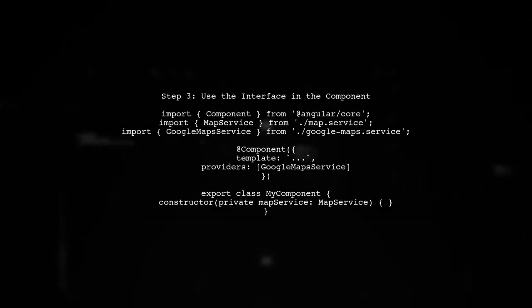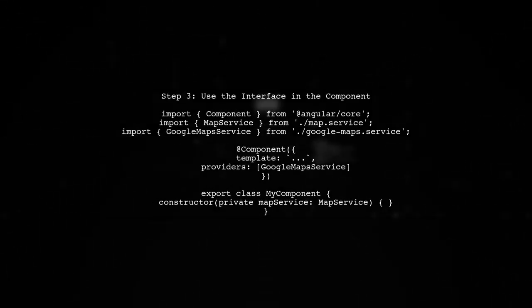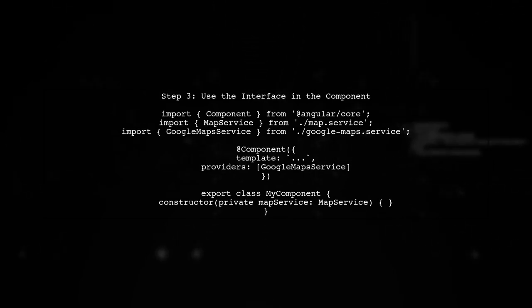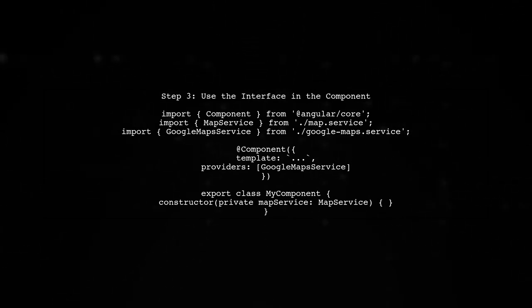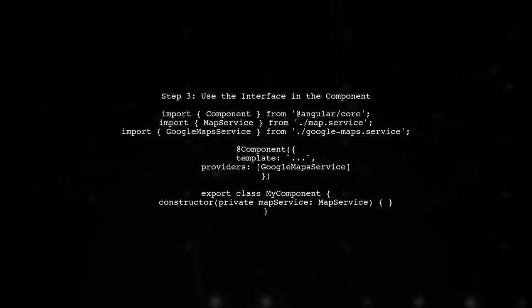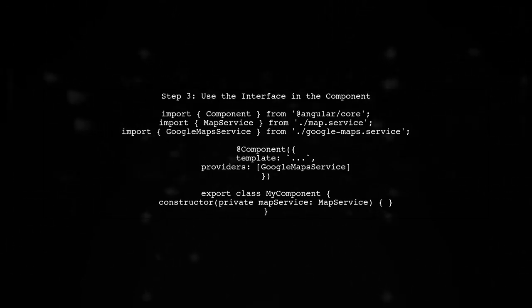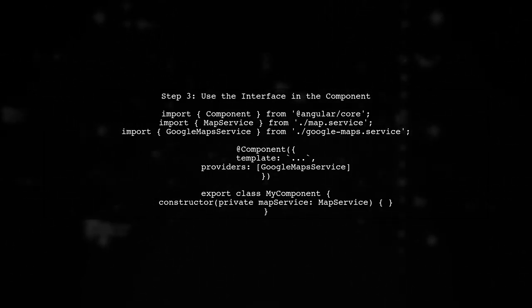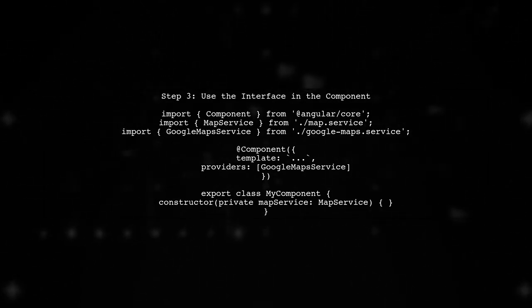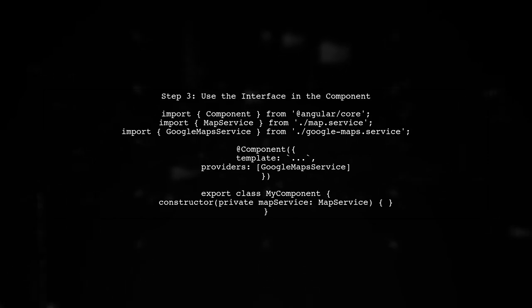Now, in our component, we want to use the MapService interface as the type for our service. This allows us to depend on the abstraction rather than a specific implementation.